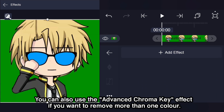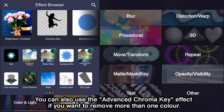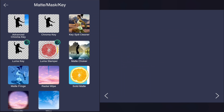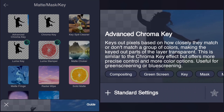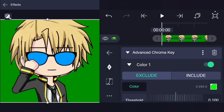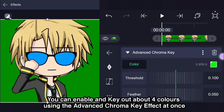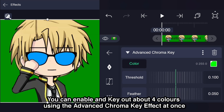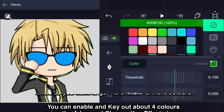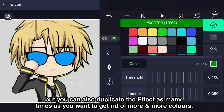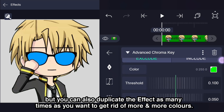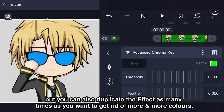You can also use the advanced chroma key effect if you want to remove more than one color. You can enable and key out about 4 colors using the advanced chroma key effect at once. But you can also duplicate the effect as many times as you want to get rid of more and more colors.